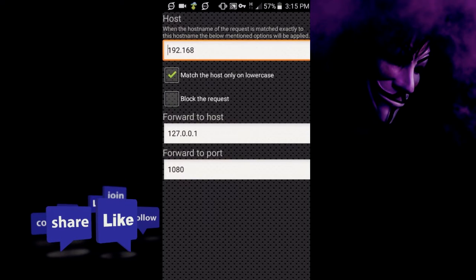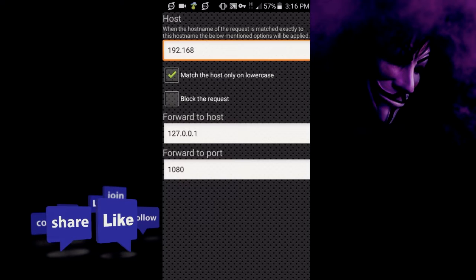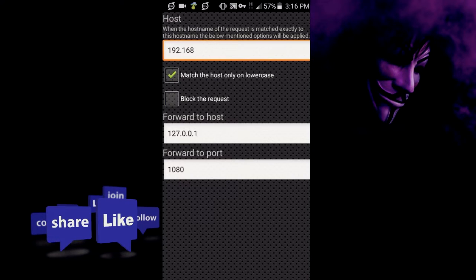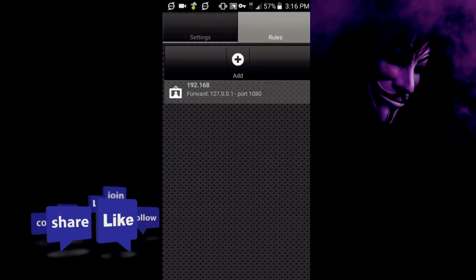You'd set the host to 192.168 and you'd check match the host only on lowercase, and forward to host 127.0.0.1 and forward to port 1080. So after you do that you would click on it and click on start.